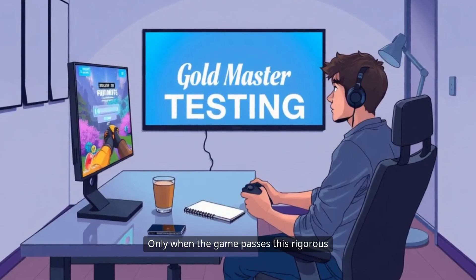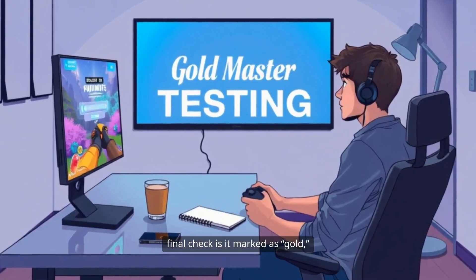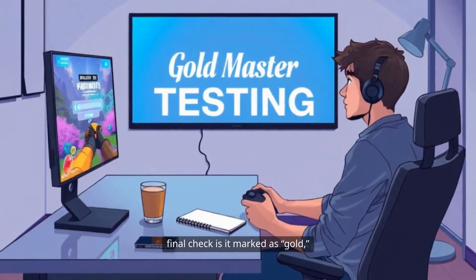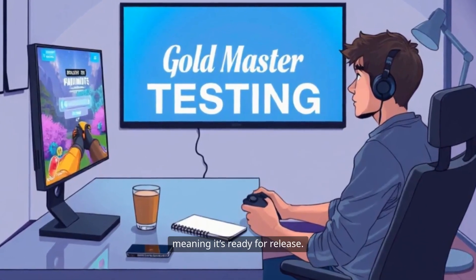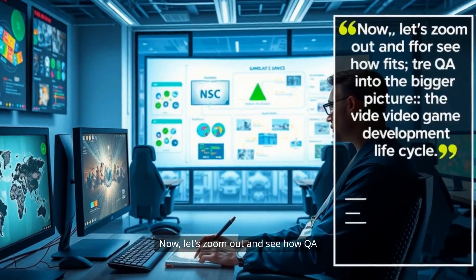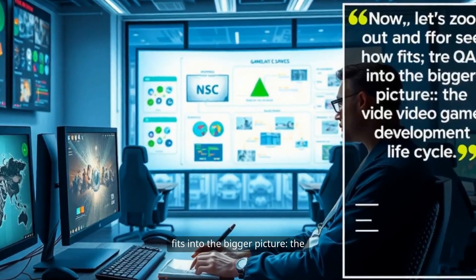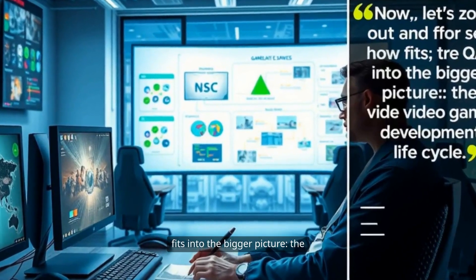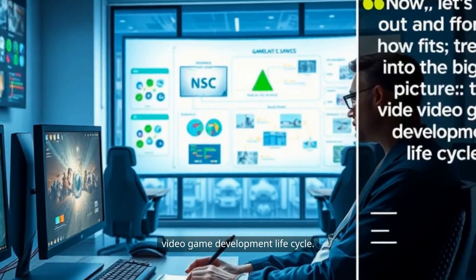Only when the game passes this rigorous final check is it marked as Gold, meaning it's ready for release. Now let's zoom out and see how QA fits into the bigger picture: the video game development lifecycle.